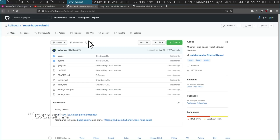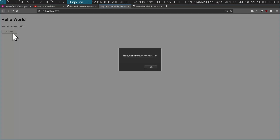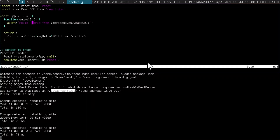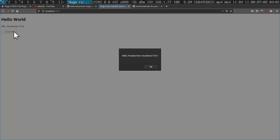Let me just demonstrate to you how quick this is. It says 'Hello World' here, and I can change this to 'YouTube.' And of course, it just live reloads. It's so much faster than Webpack or anything else I've used for that matter.